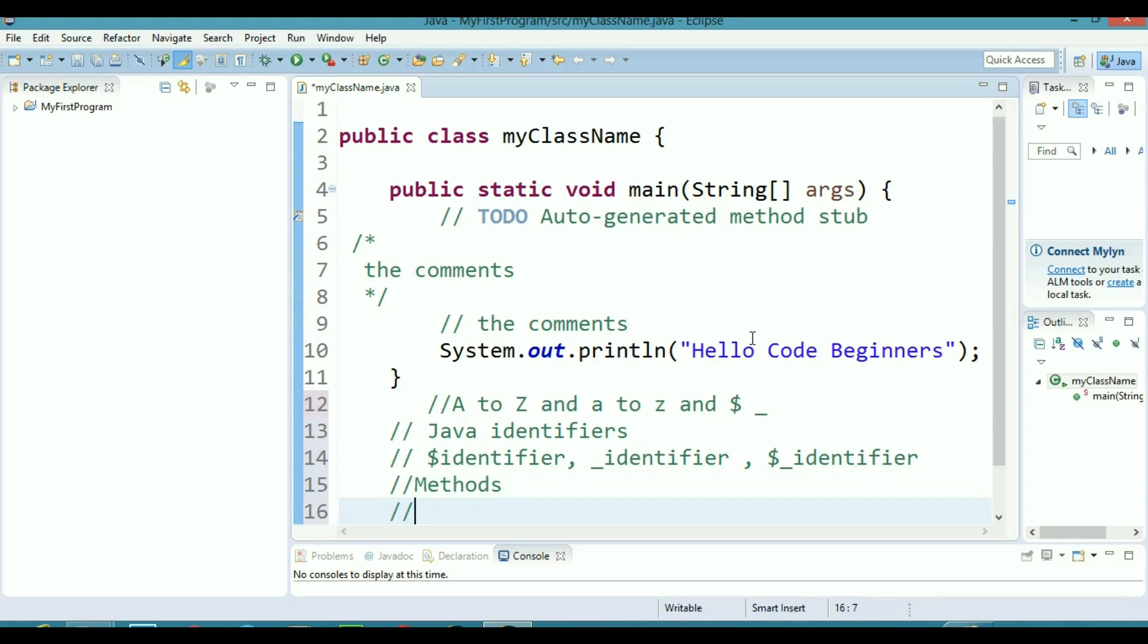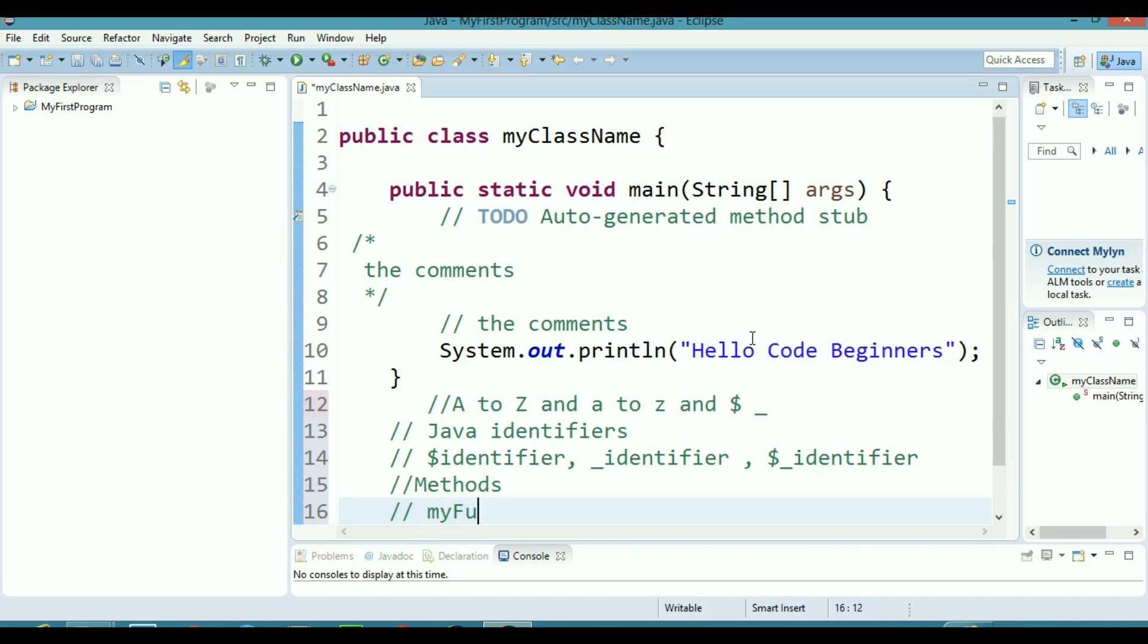In methods you will always name your method in a special format. The first letter of your function name should be smaller and if you have more than one word in your function then the next word should have a capital letter.